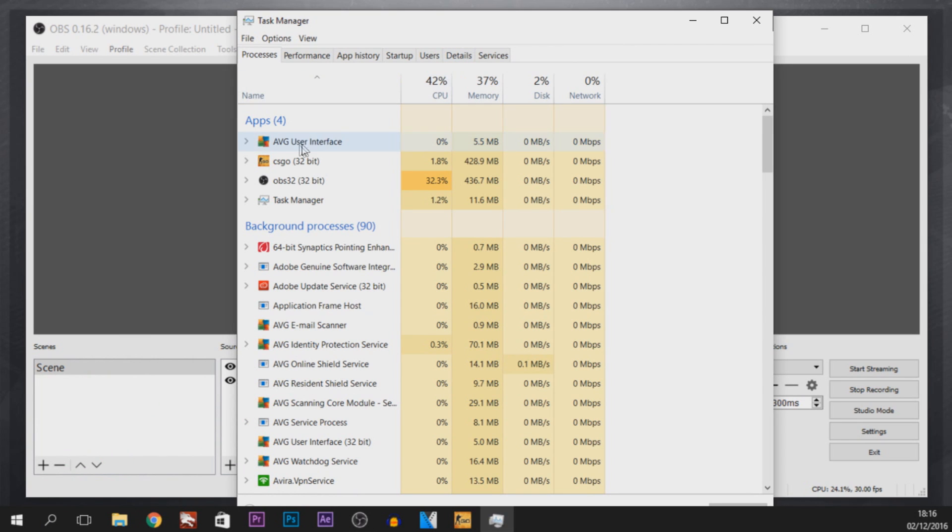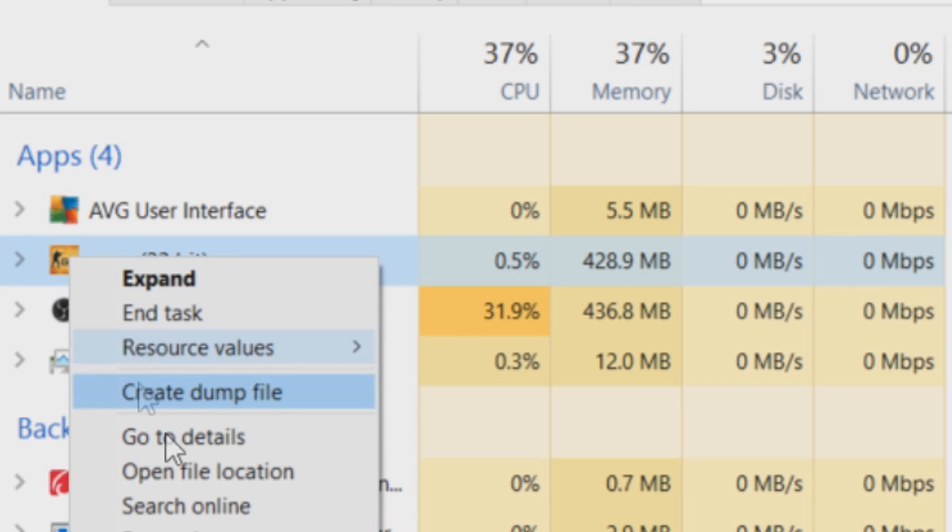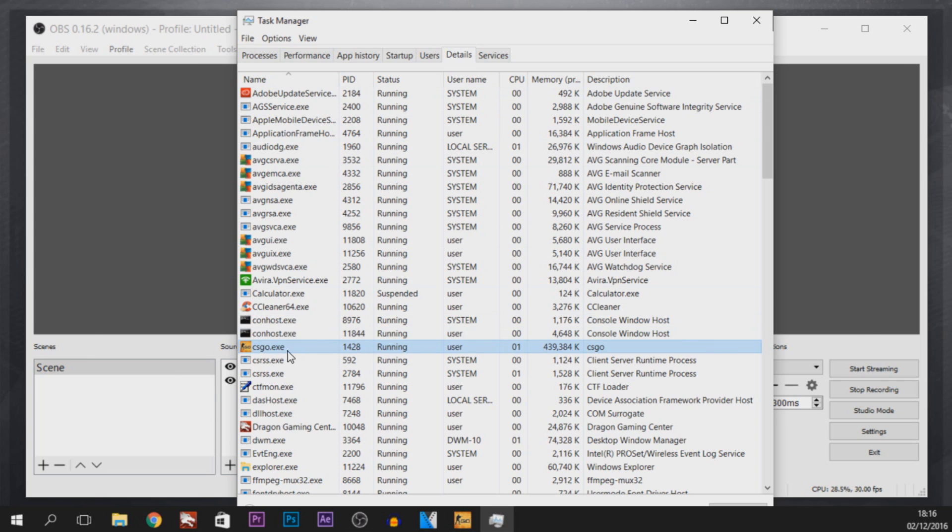Now a quick way to do this, we're going to select CS:GO from the Process tab, right-click it and select Go to Details. As you'll see it automatically takes us where CS:GO is so we don't have to look through all of these.